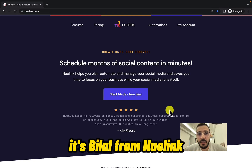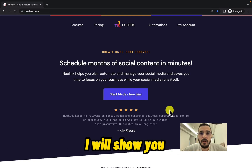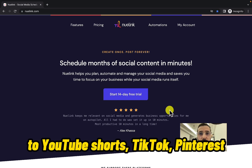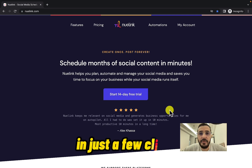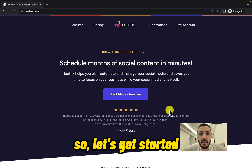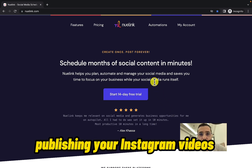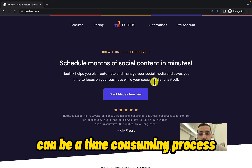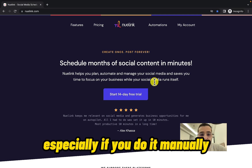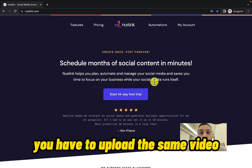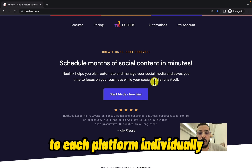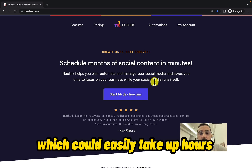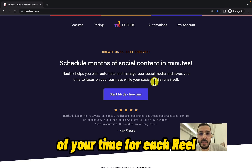Hi everyone, it's Bilal from NewLink. In this video tutorial, I will show you how to auto-post your Instagram Reels to YouTube Shorts, TikTok, Pinterest, and other social media platforms in just a few clicks. Publishing your Instagram Reels to all these platforms can be a time-consuming process, especially if you do it manually — you have to upload the same video to each platform individually and add captions and other details manually, which could easily take up hours of your time for each Reel or Short.